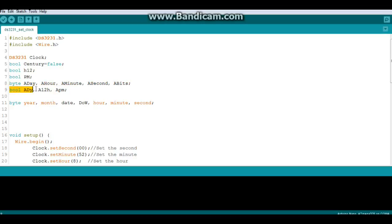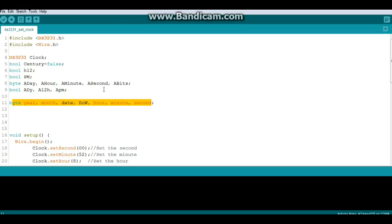A day, A 12 hour, A PM. And then we have bytes to store the year, the month, the date, the day of the week, the hour, the minute, and the seconds.